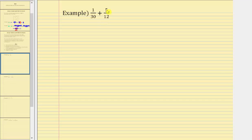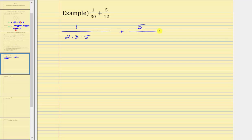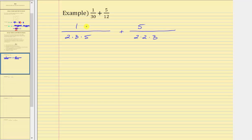Here we have one thirtieth plus five twelfths. We begin by writing out the prime factorization of 30 and 12. The prime factorization of 30 is 2 times 3 times 5, and the prime factorization of 12 is 2 times 2 times 3. Now we build the LCD. Beginning with the factor of 2, the first denominator contains one factor of 2, and the second contains two factors of 2. The LCD must contain two factors of 2, so the first denominator is missing a factor of 2, and we multiply the numerator and denominator by 2.